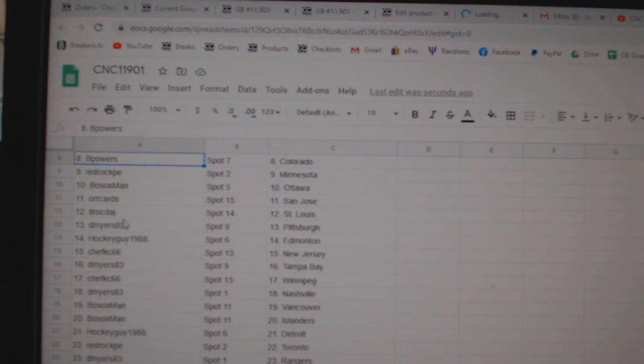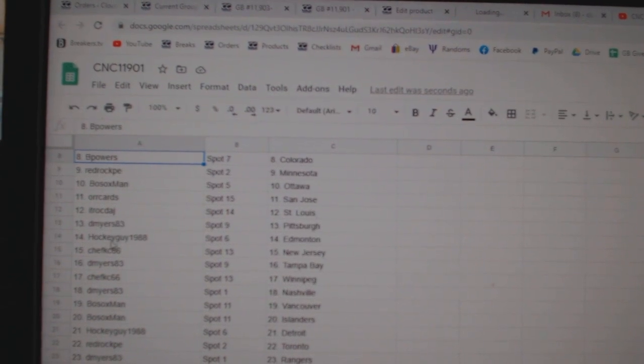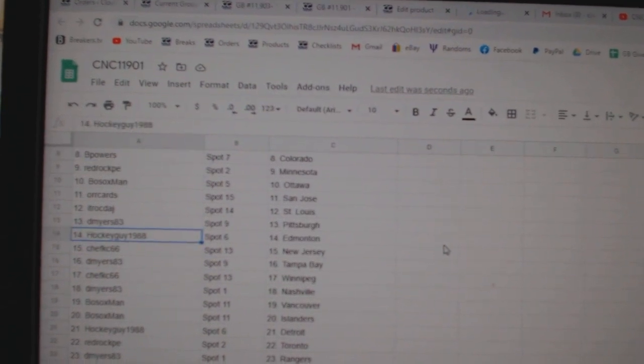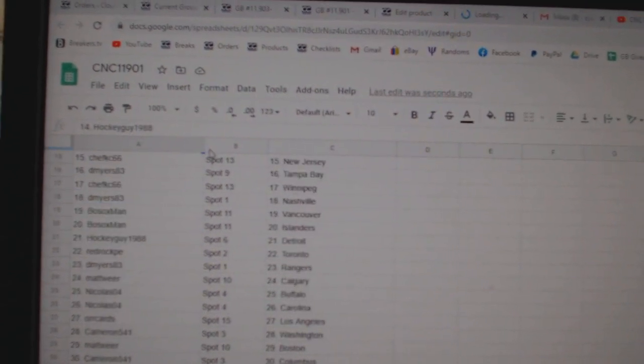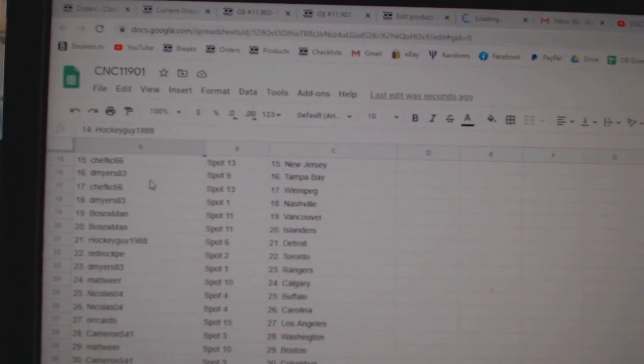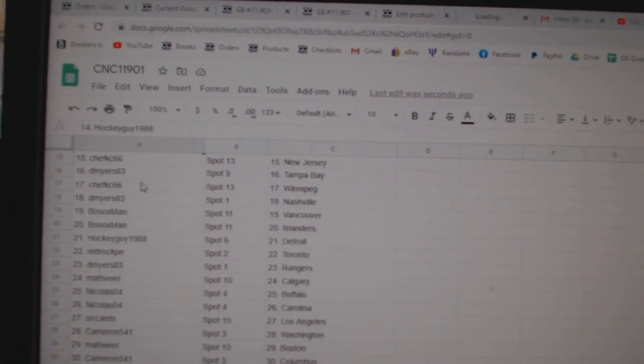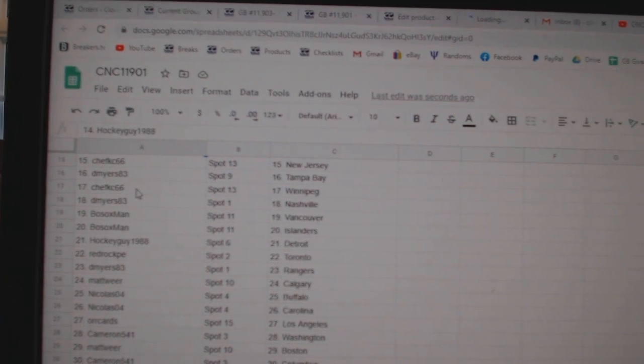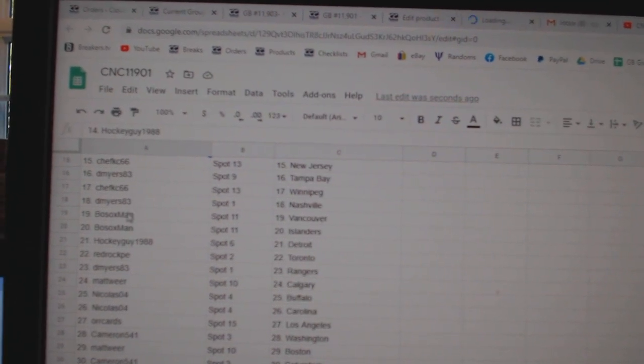Orkard San Jose, ITR St. Louis, D Myers Pittsburgh, Hockey Guy Edmonton, Chef KC New Jersey, D Myers Tampa, Chef KC Winnipeg, D Myers Nashville.